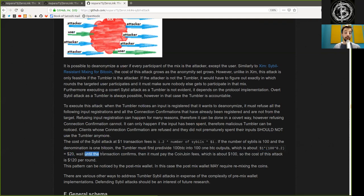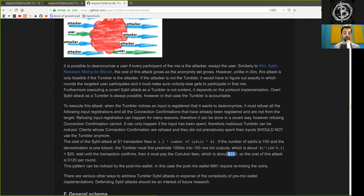which is about $1 times 100 times 0.2 equals $20. Wait until the transaction confirms and then it must pay the coin join fee, which is about $100. So the cost of the attack is roughly $120 per round.